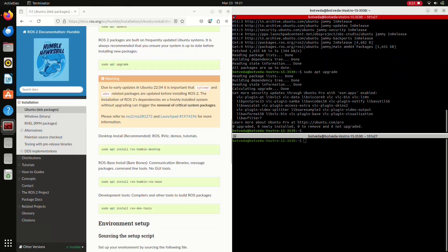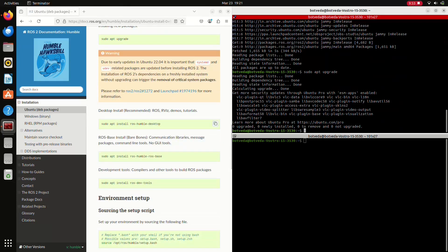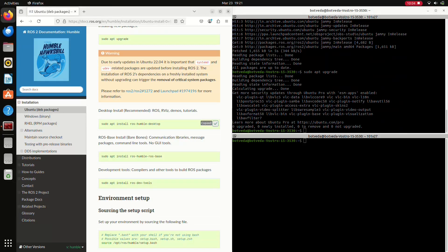Now the final stage is we have to install the desktop mode for ROS2. Here is the command to install the desktop mode: sudo apt install ros-humble-desktop. We are copying and pasting this on our terminal.